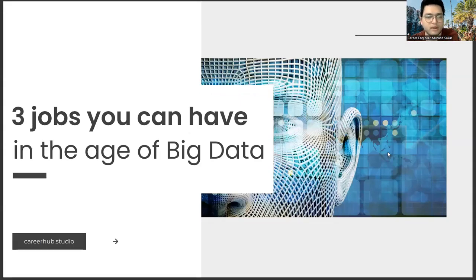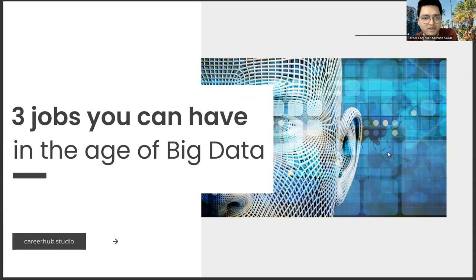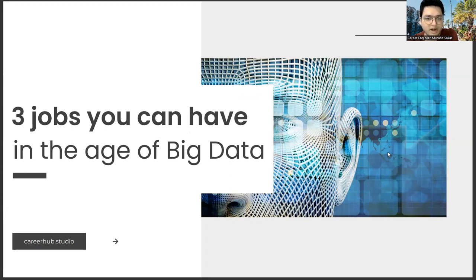Greetings, everyone. I am Career Engineer Mujahrid Sakhar. In this video, we will focus on three jobs you can have in the age of big data. Before starting the video, you can support us by liking this video and subscribing to our channel.